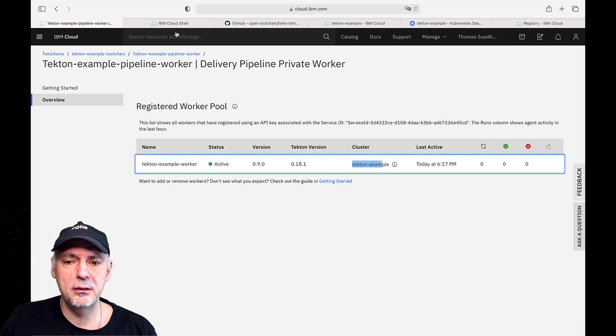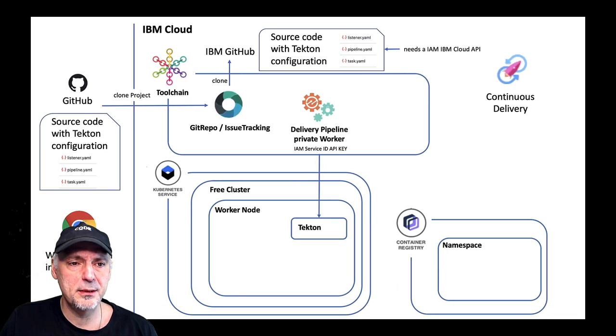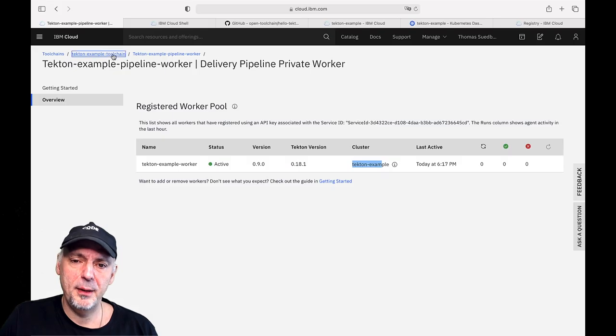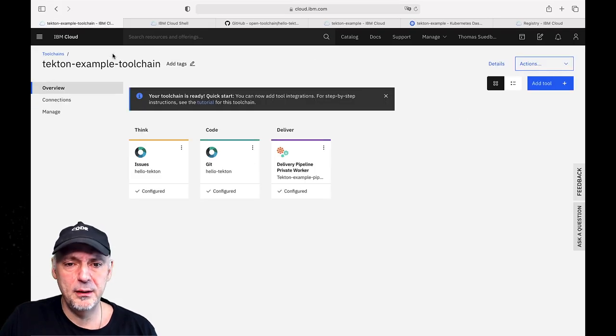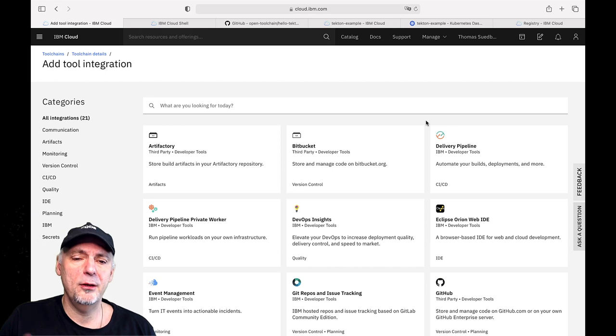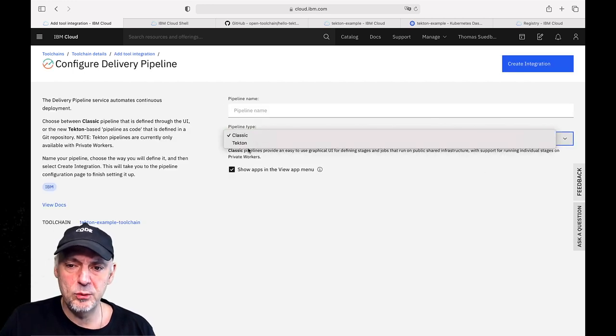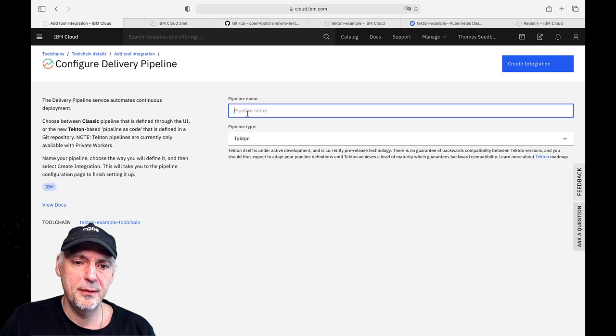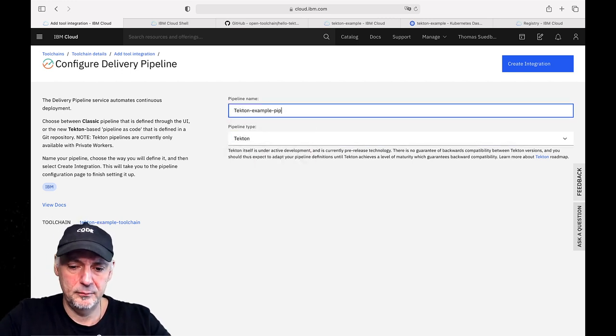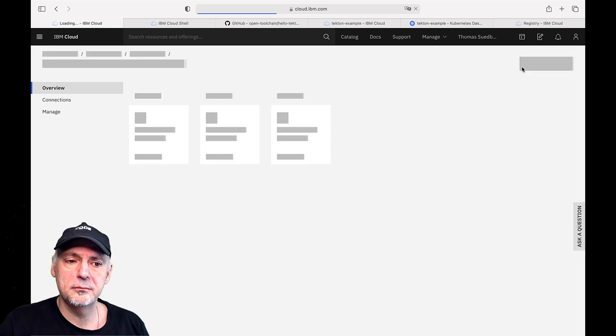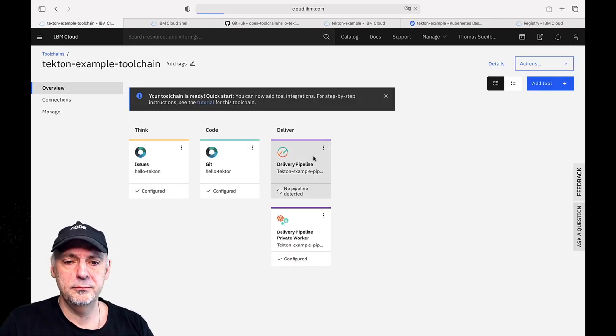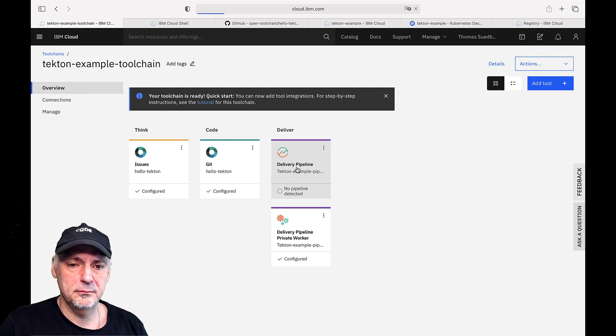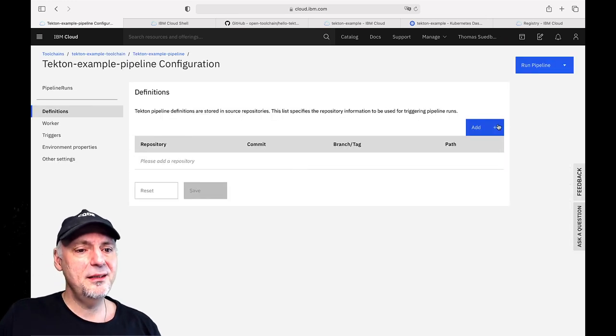The next what we will do is we will set up the pipeline. The pipeline will be the pipeline with the Tekton. There are two flavors we can use. There's a classic pipeline configuration we can use in IBM Cloud. And here is that with the Tekton. And I say here pipeline, doing the integration. And now we do the configuration.